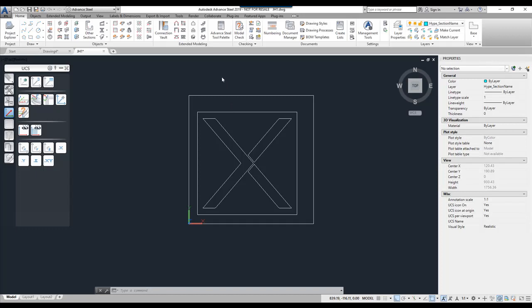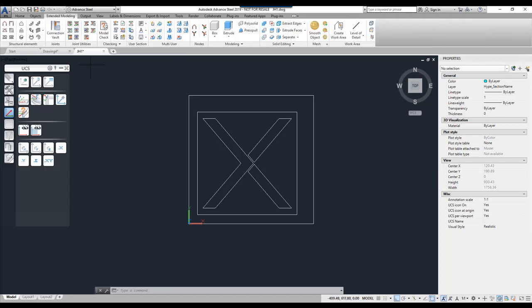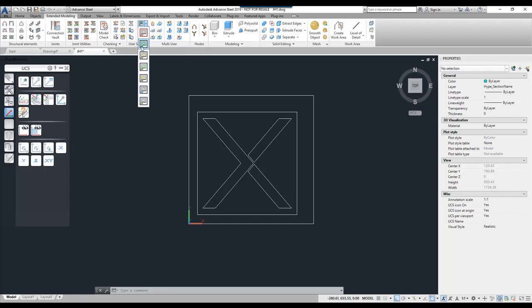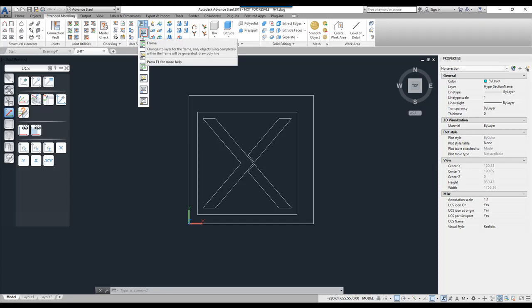To start the creation process I simply go to Extended Modeling and here we have a user section panel. At the top right we have a drop-down where we can define the layering structure within the user section. The first way I'm going to look at is where we create a frame. So this will automatically create a layer that creates a space where we can add all the content for the user section.